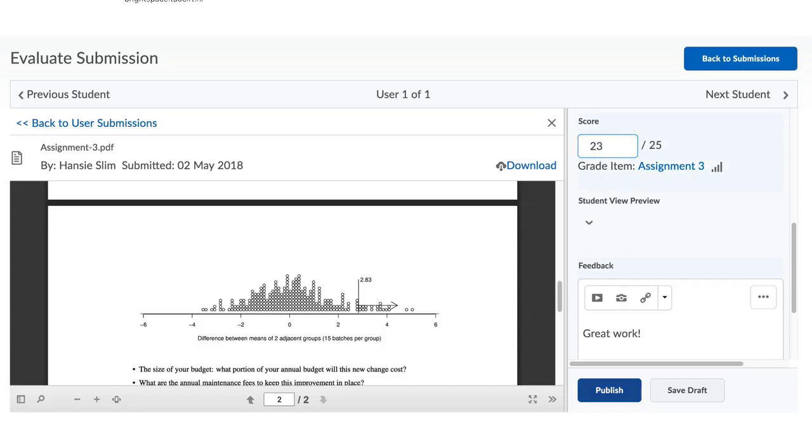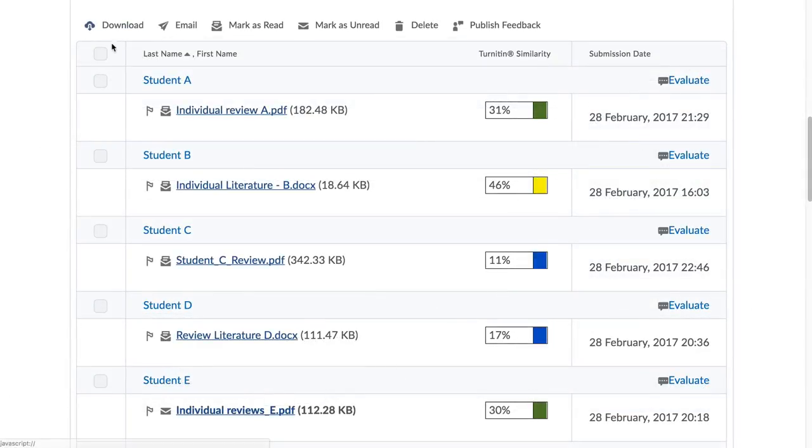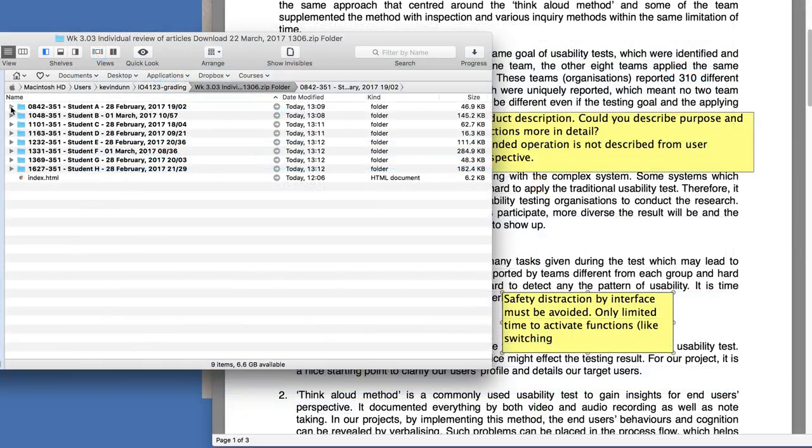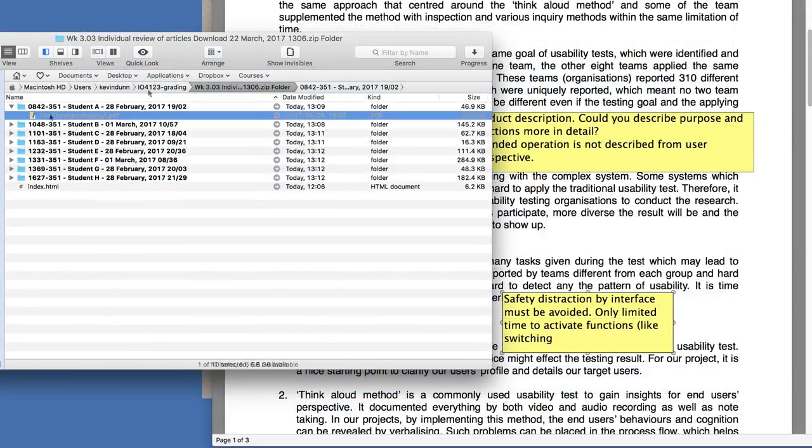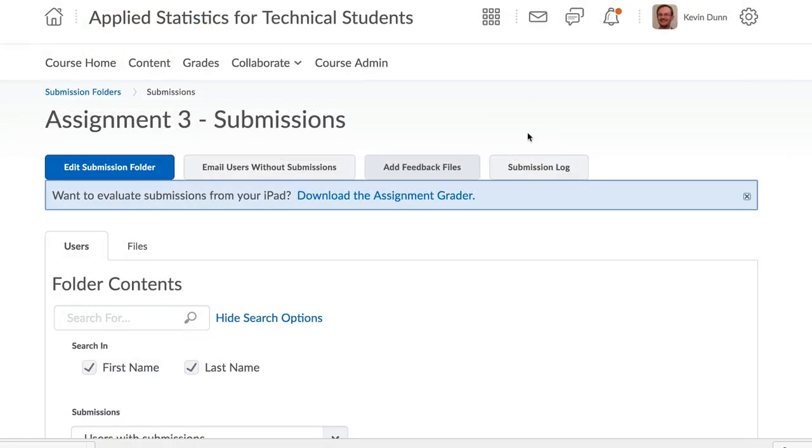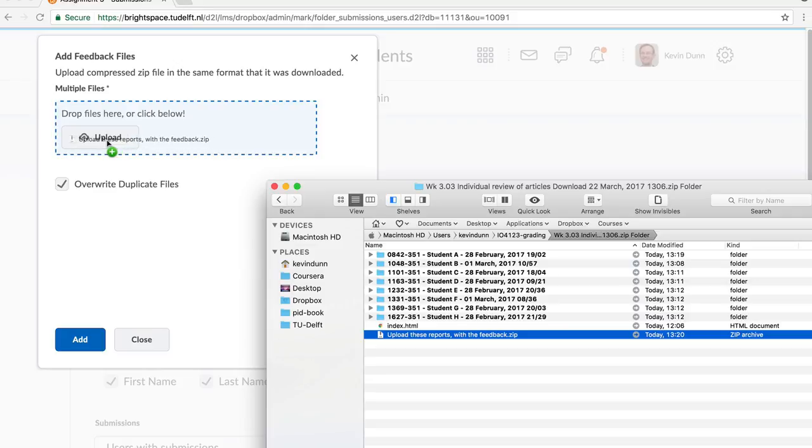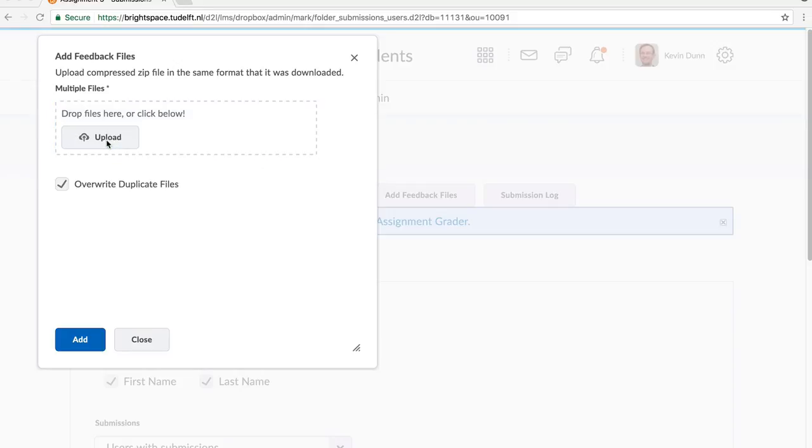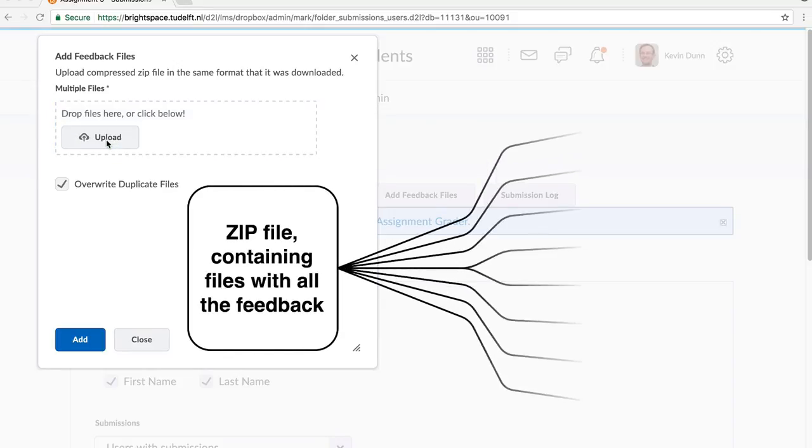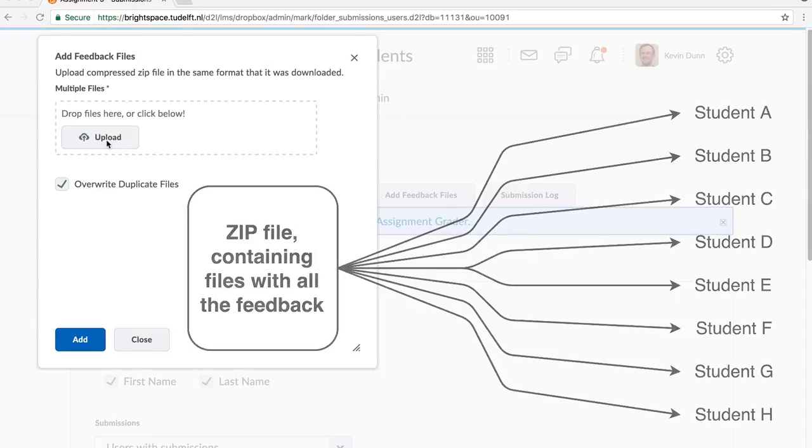If you prefer to grade offline, you can also easily download all the uploaded work from your students, grade those, add comments, upload the files back again, and in an automated way, those files are distributed back to the students where they can receive their feedback from you.